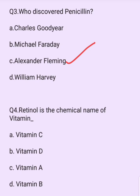Retinol is the chemical name of which vitamin? Options are: vitamin C, vitamin D, vitamin A, vitamin B. The answer is option C: vitamin A.